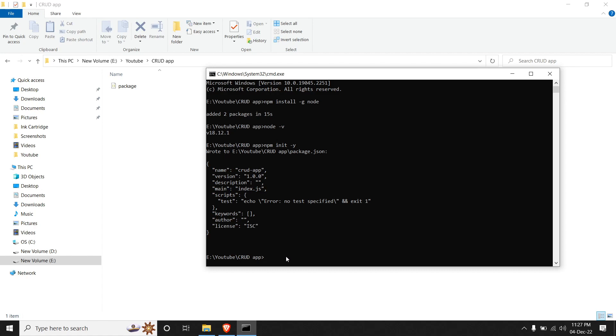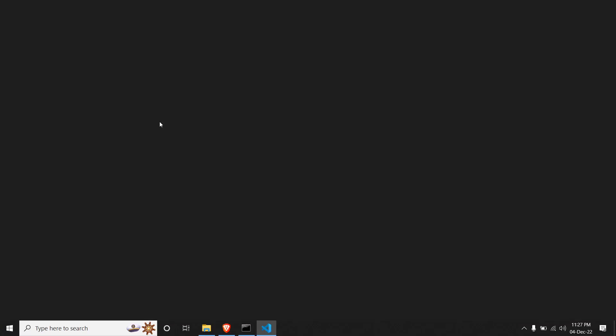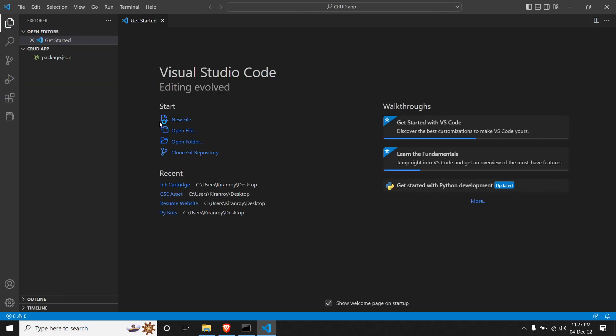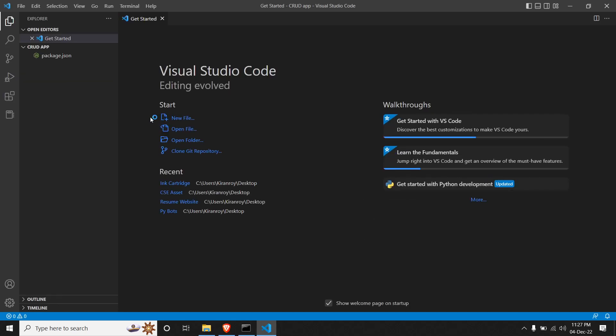So once we are done with it, we will open this folder in our VS Code. So you can open VS Code straight away from command prompt by hitting 'code .' The dot stands for the location from where you want to open VS Code. So it's from this current directory and enter. And we can see that we are in the current directory with the package.json over here.